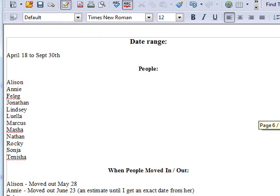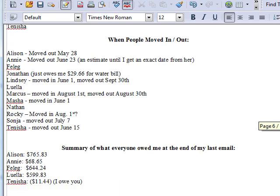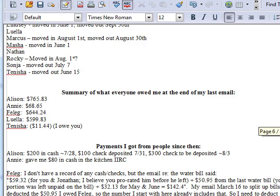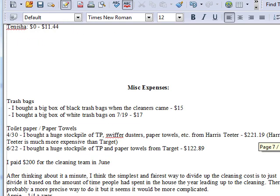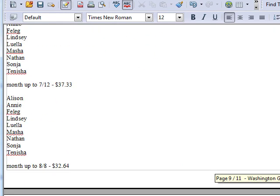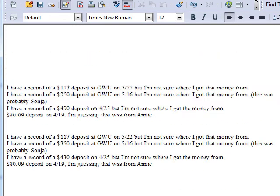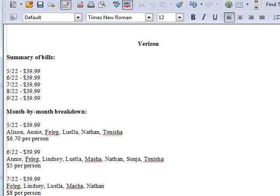On my screen I have the document where I was calculating all the bills. You can see the date range — these were all the people I needed to handle for the past six months from April 18th to September 30th. There are 12 people. I had to keep track of when people were moving in and out, how much people owed me from the last time I sent out an email, payments I'd received, and all miscellaneous expenses like toilet paper. There were tons of bills — electricity, gas, internet — all of these things I had to handle per month.